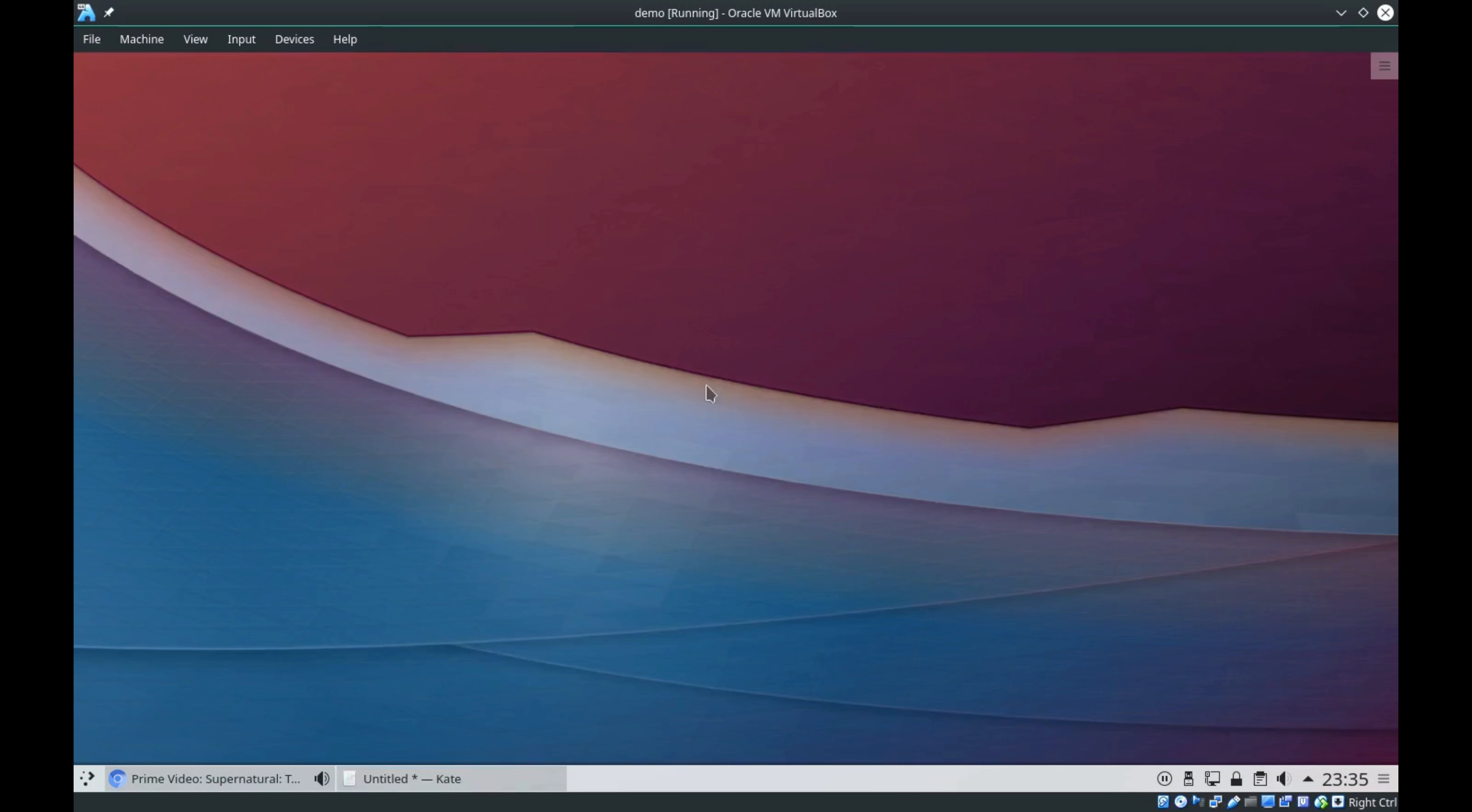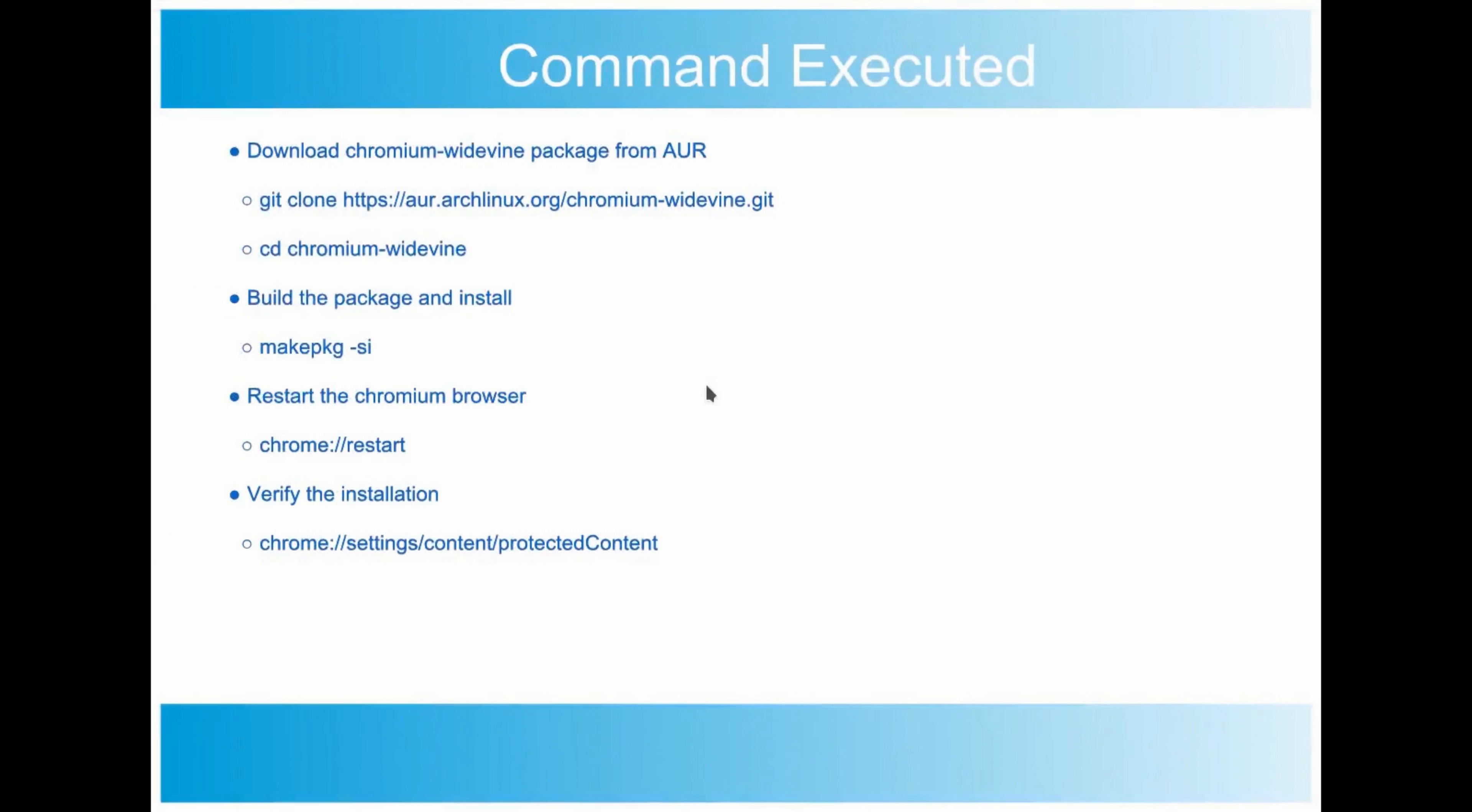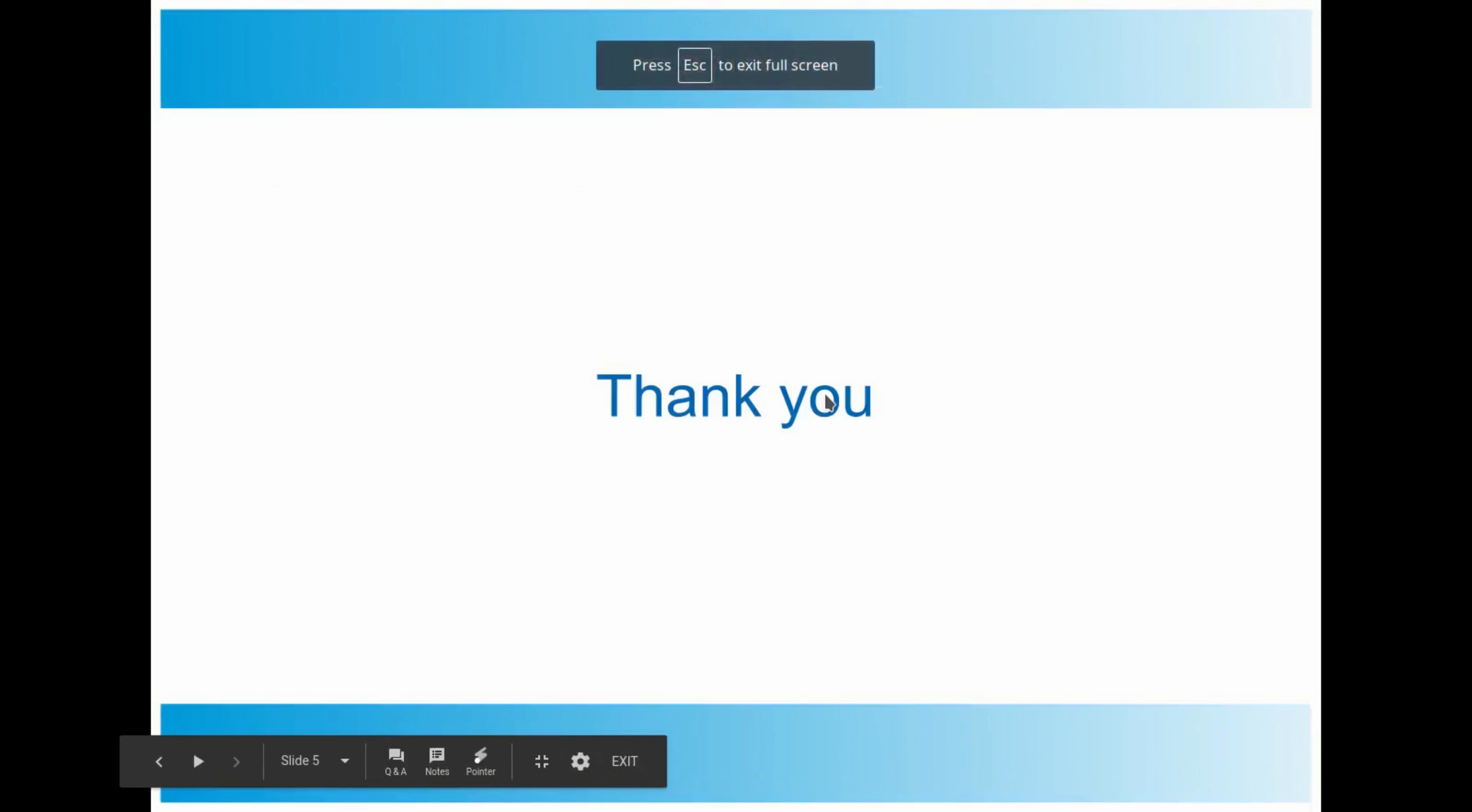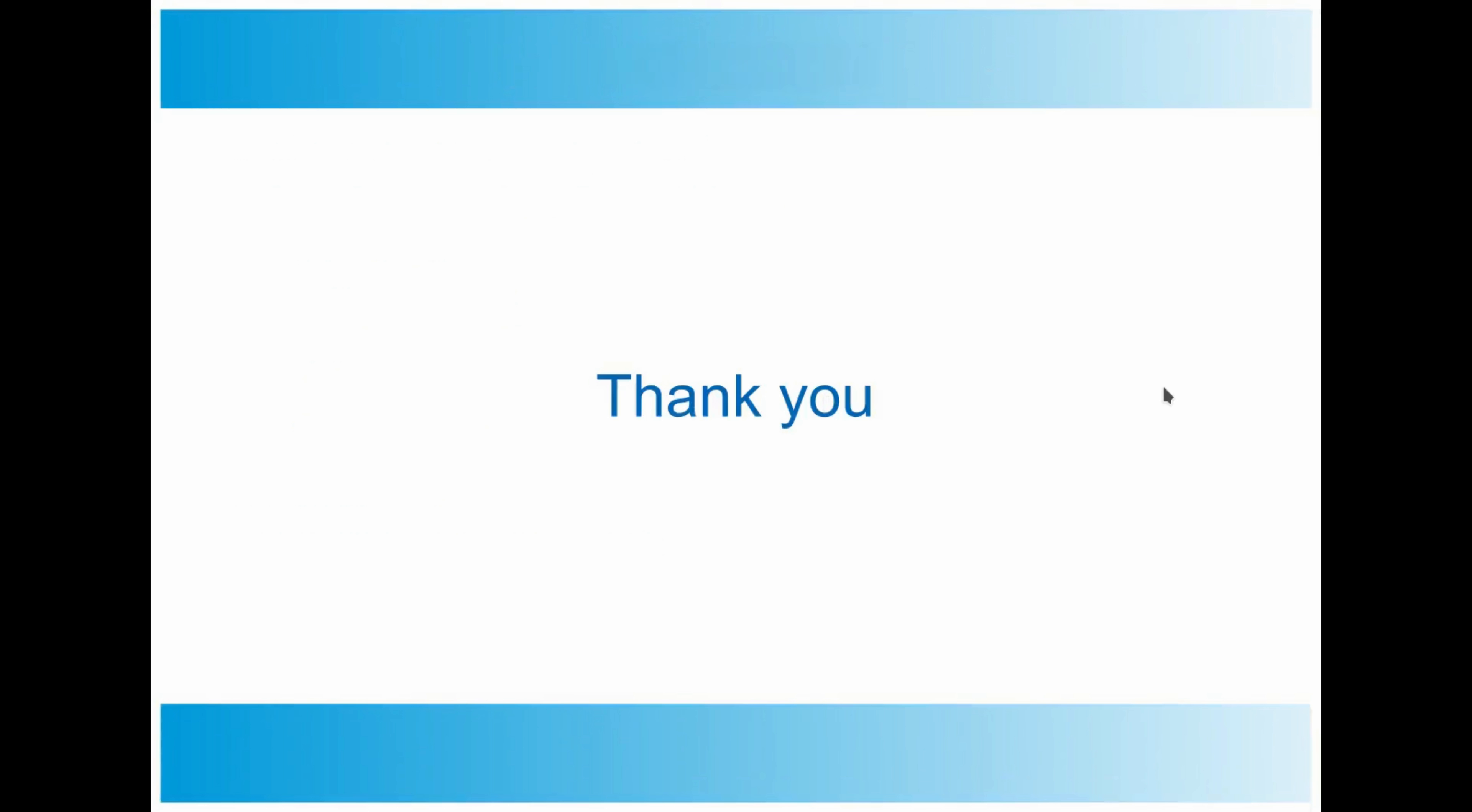Whatever commands I executed right now are part of the slide. I'll be uploading the slide as part of the YouTube video. Thanks for watching my video.